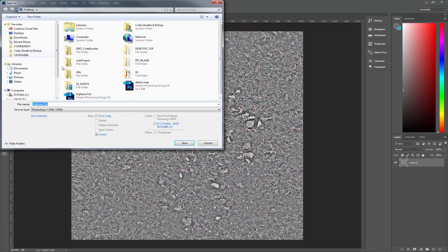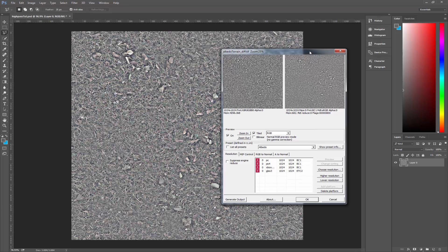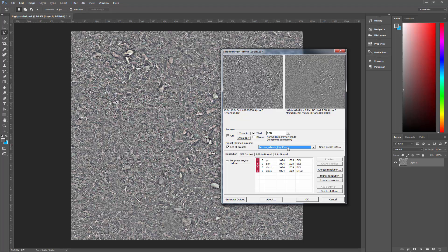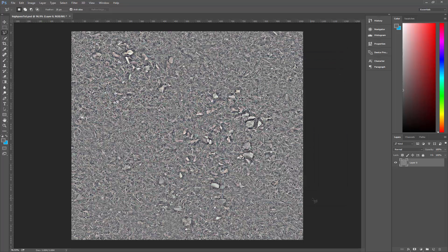We'll go ahead and save it — we can save this as albedo, terrain, and we'll call this one DIF, then click Save. We want to come in here and make sure that we have a terrain that's high passed. I can click 'terrain albedo high passed' and this will be the correct setting to export it. Then click Generate Output and click OK.